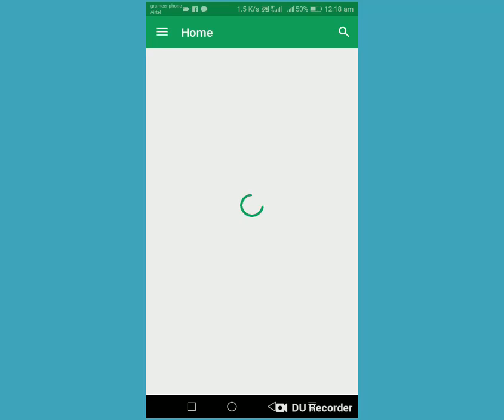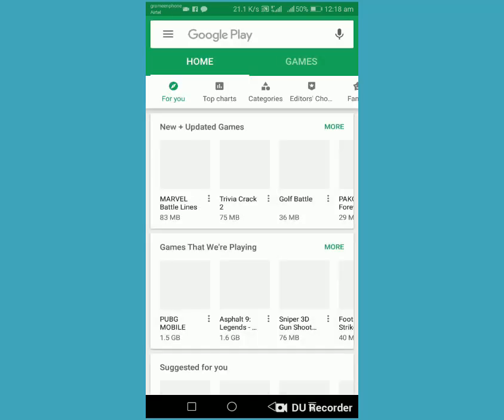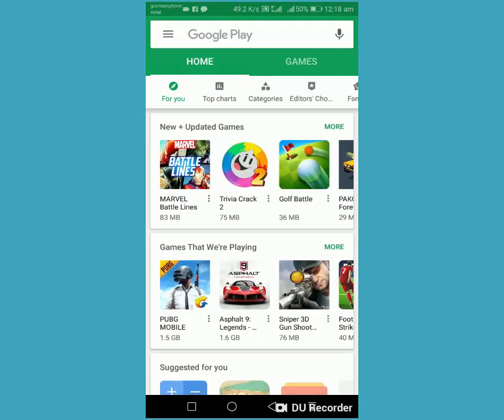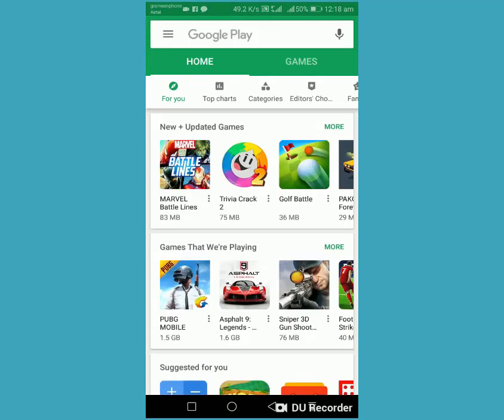Now just click on the Play Store and you can see it is now loading on mobile data. You can see all apps are now showing, and now you can download all apps using your mobile data.